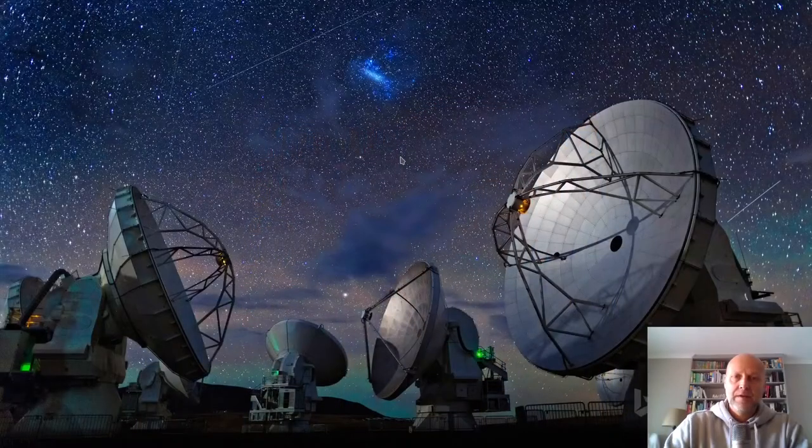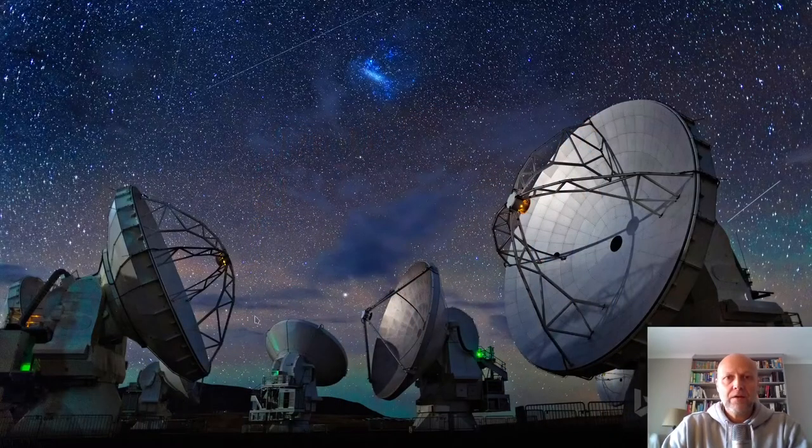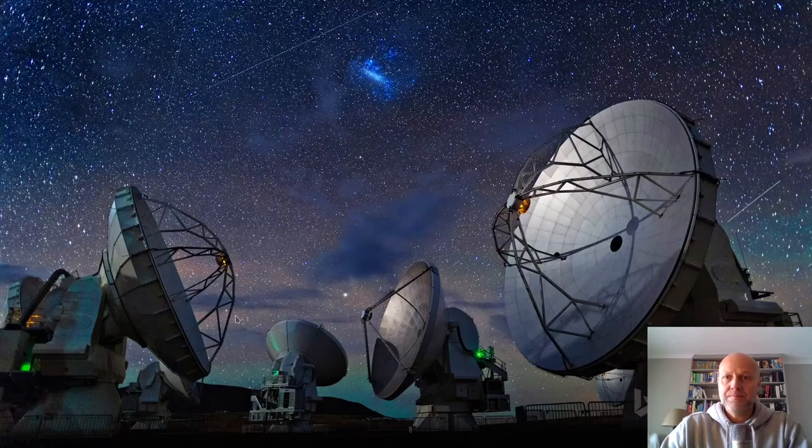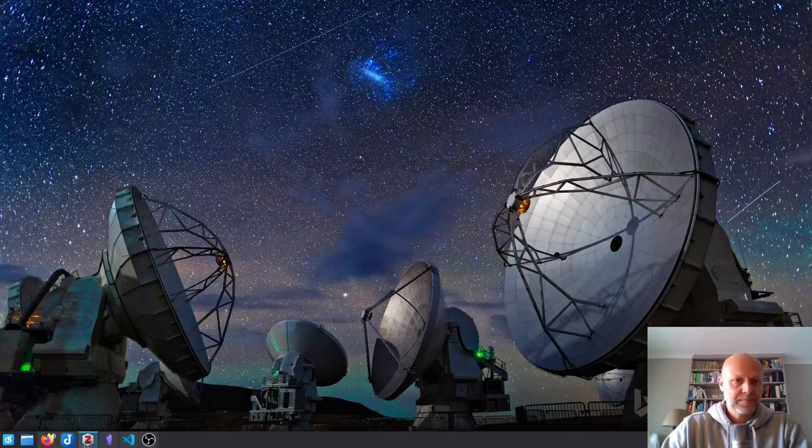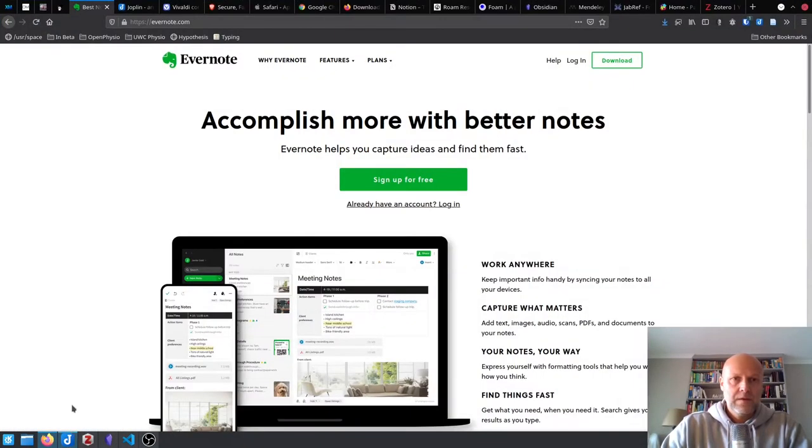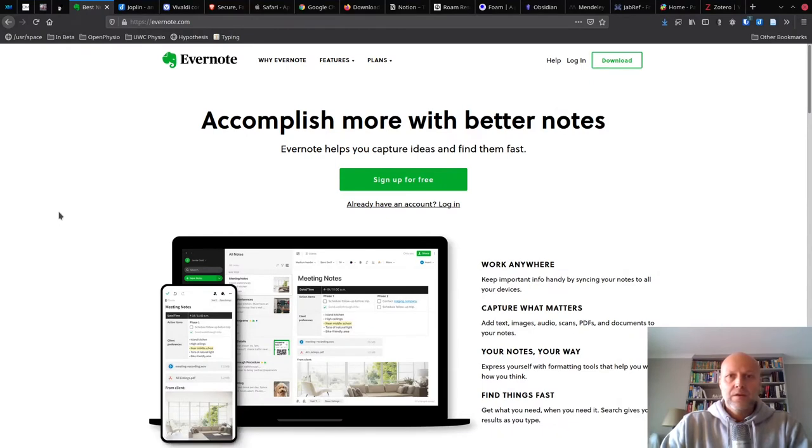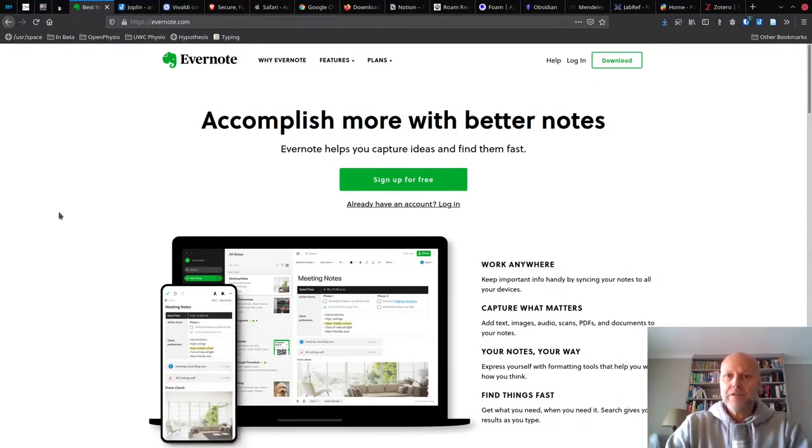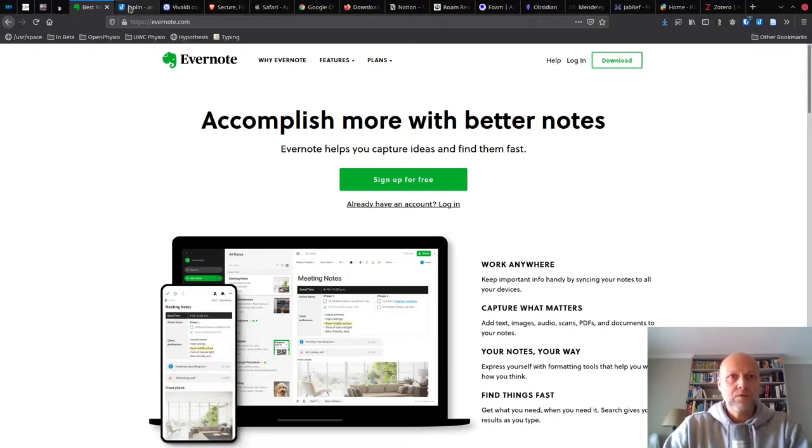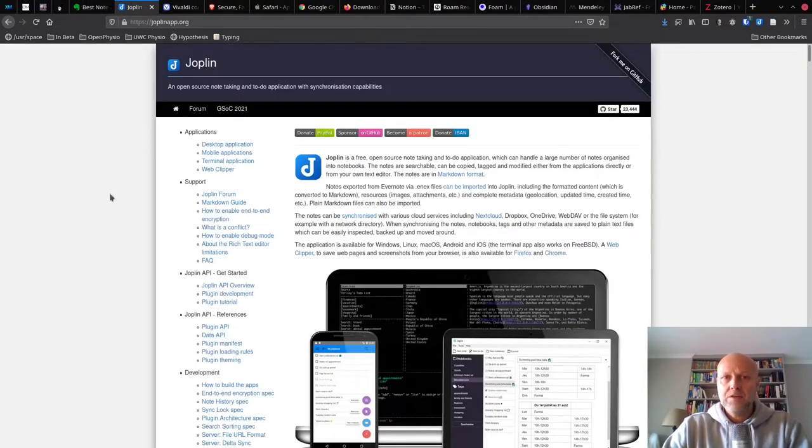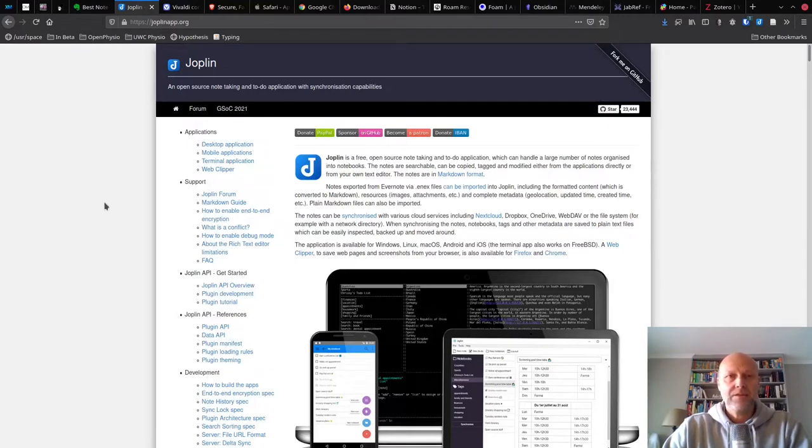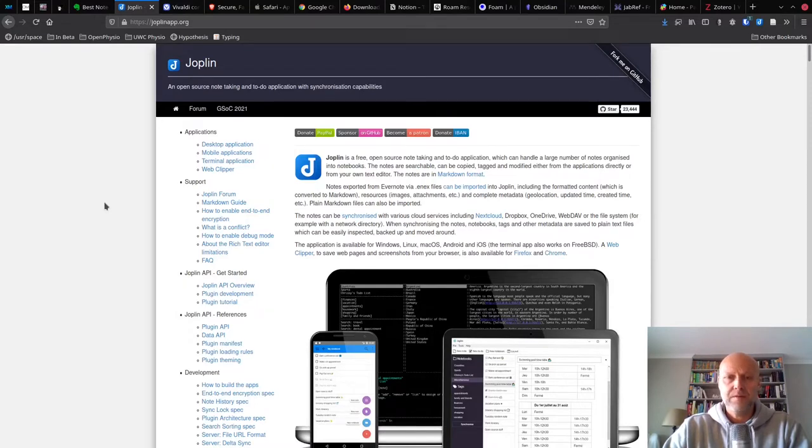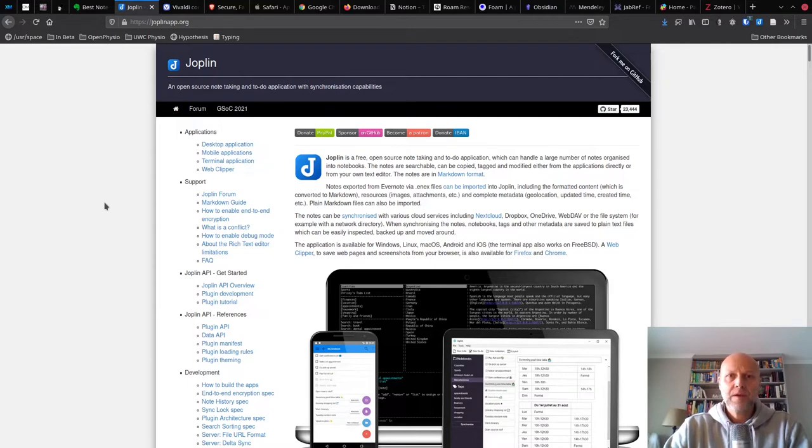So, for example, if we are going to talk about note taking, you might use Evernote. And if you use Evernote, that's great. That works for you. I use something called Joplin. Joplin is an open source note taking application that runs across multiple platforms and on your phone, your tablet. I find it really useful. But I'm not really interested in trying to convince anyone else that they should use Joplin.